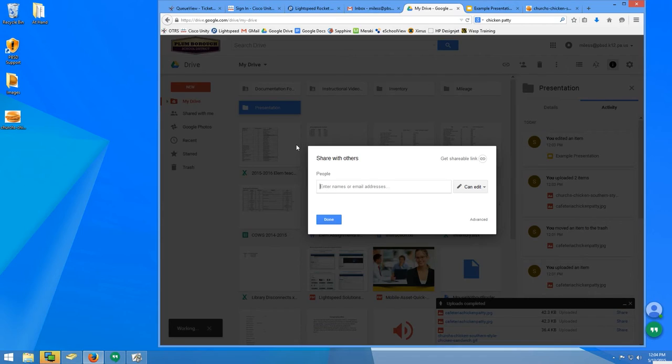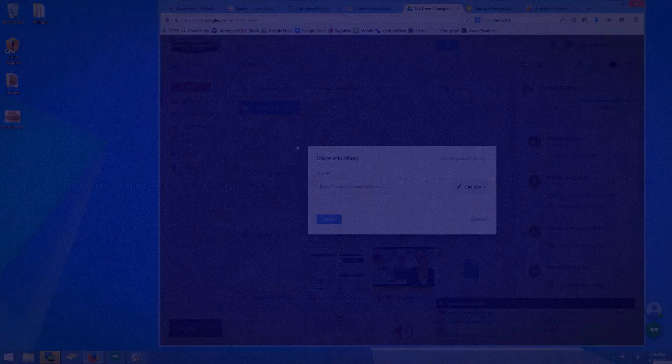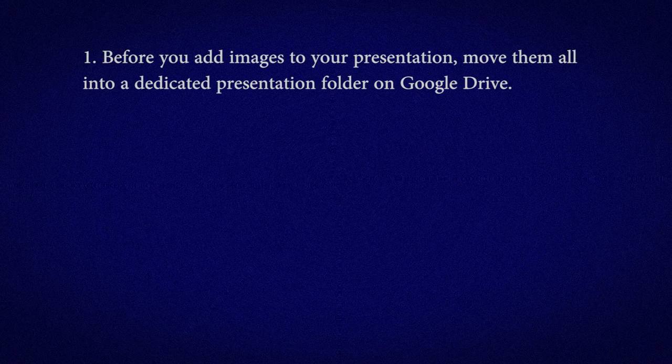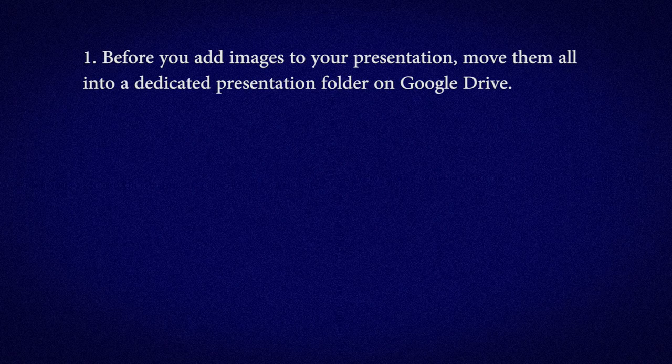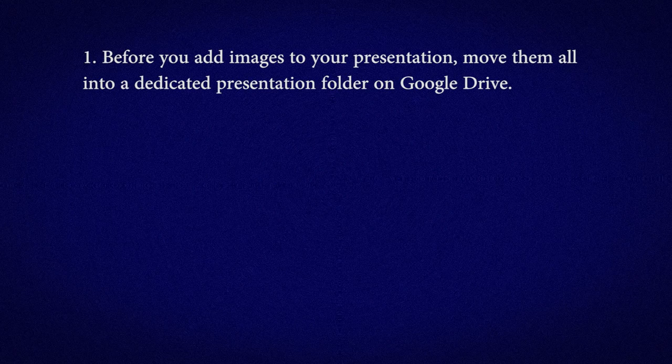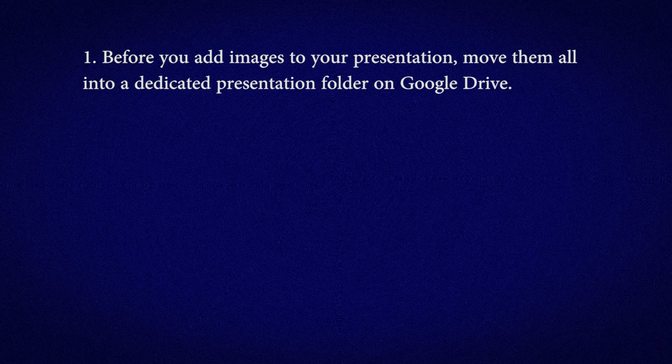Since the order of operations is so important, let's review. Number 1: Before you add images to your presentation, move them all into a dedicated presentation folder on Google Drive.